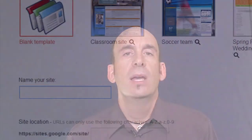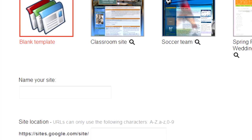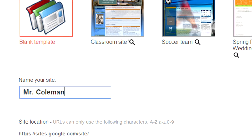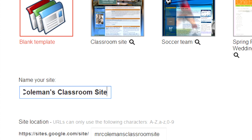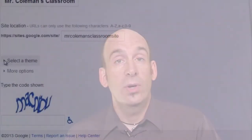In later videos, we will talk about some of the more advanced features, but for now, we're going to start by making a basic website. Choose a blank template, and then name your site. Make sure the name identifies the site as for your class. I will be using the name Mr. Coleman's Classroom Site. Google is going to provide a web address, known as a URL, automatically for you, and will let you know if a site already exists with that name if you're using Google Apps for Ed.